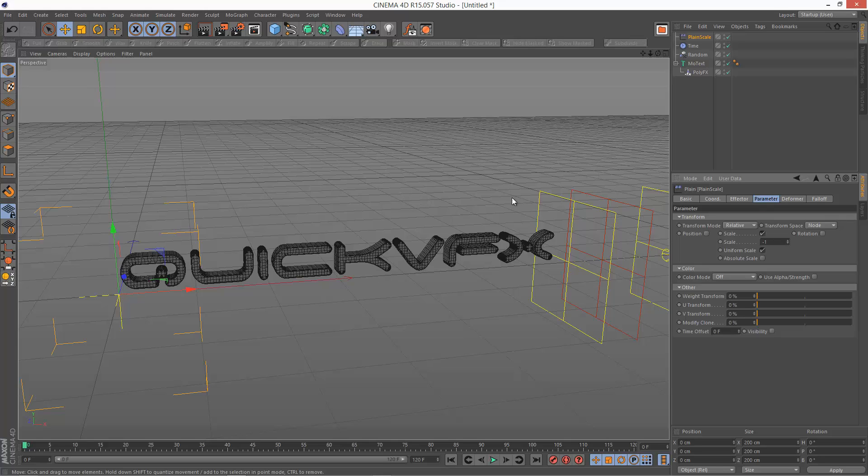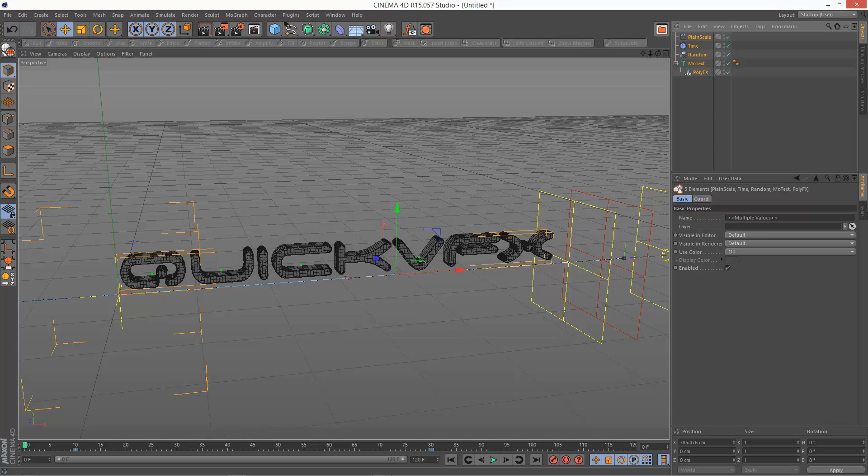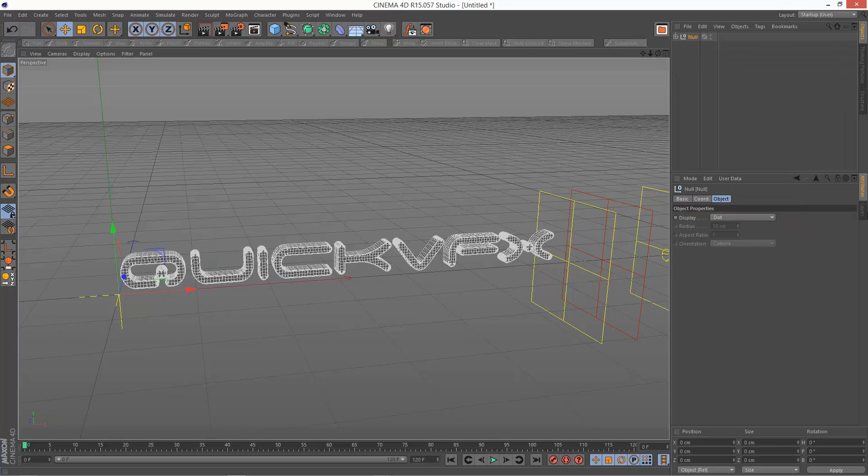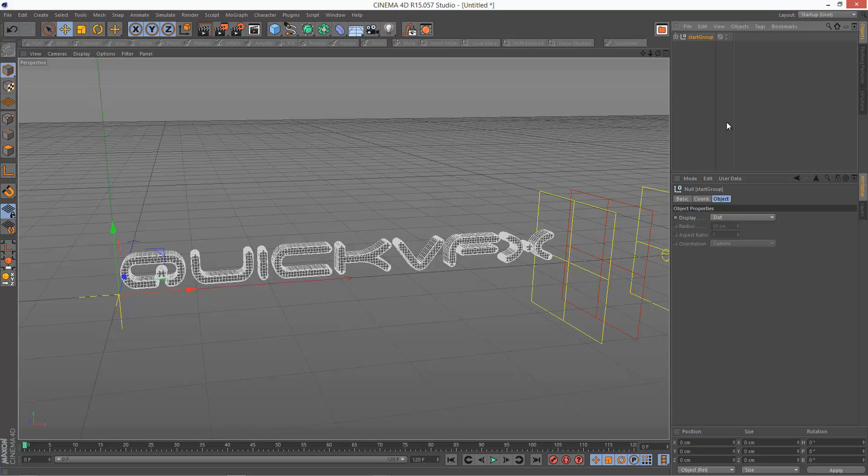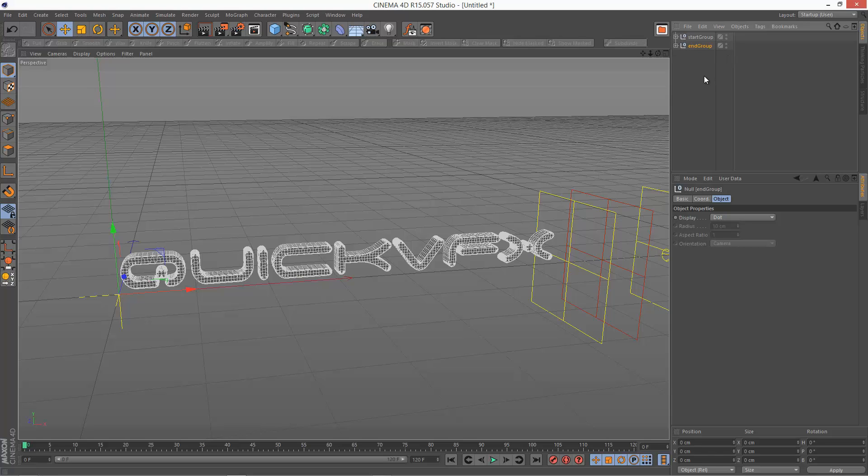Now what I'm going to do next is, I'm just going to group all these together, select everything, and choose Alt-G. And I'm going to call this Start Group. I'm then going to control drag this to create a copy. And I'm going to call the copy End Group. And I'm just going to turn off the Start Group.